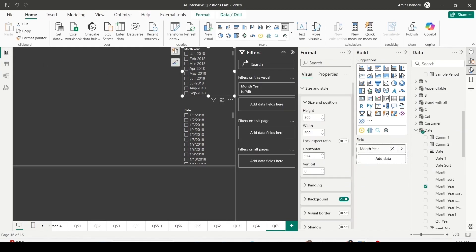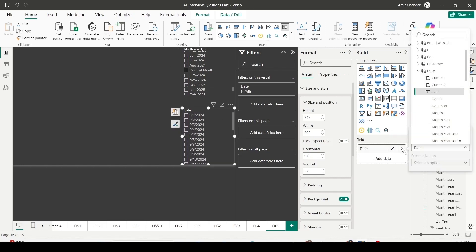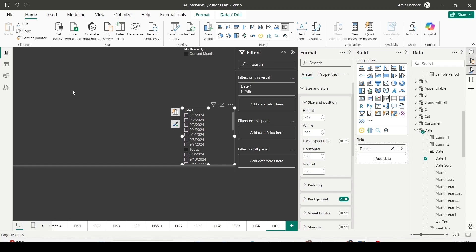Back in the visualization layer, I'll change the month year slicer to use the 'month year type' column and select 'current month' — now it will always open showing current month's data. For the date slicer, I'll switch it to use 'date one' and initialize it on 'today.' Since both slicers are on the same page they filter each other, but normally you'd place them on different pages. This way you can initialize slicers for current month, last month, this quarter, last quarter, today, yesterday, next day, or last month end.